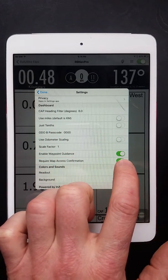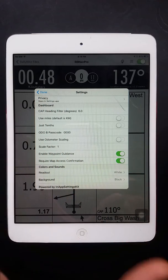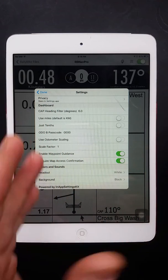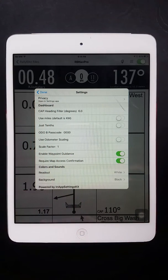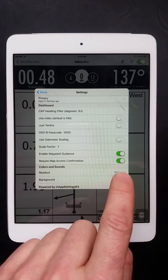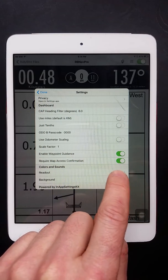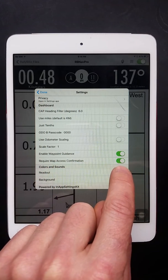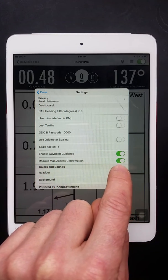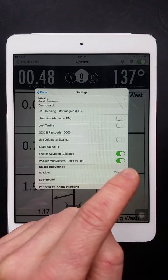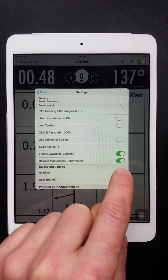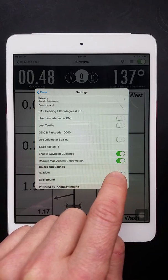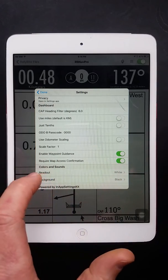You can turn off the waypoint guidance. So the guidance that pops up when you get close to the waypoint and guides you in. Again, that's in the full version. And here you can turn off the confirmation for accessing maps. So if you're just out riding with your friends and you want to access the map and cheat a little bit without having to click through, you can turn that off.